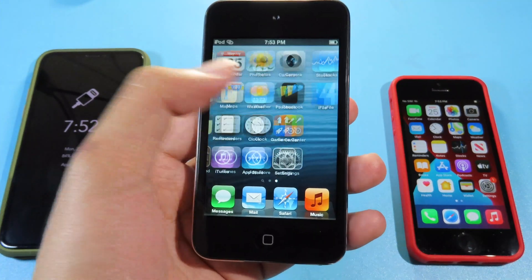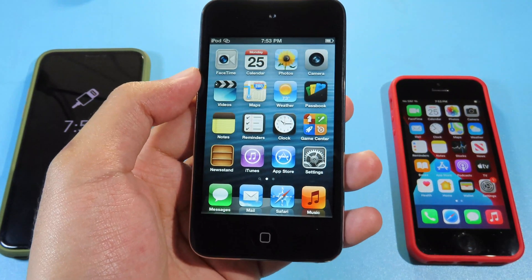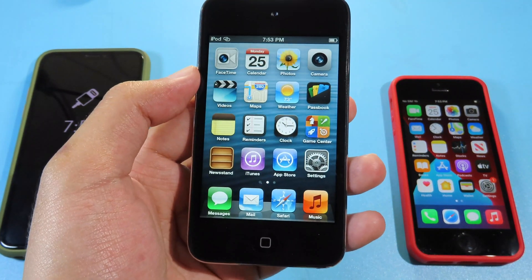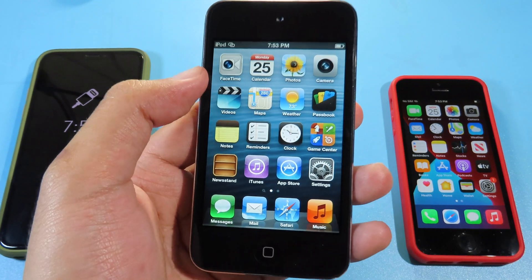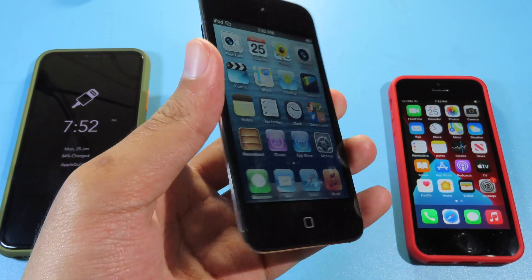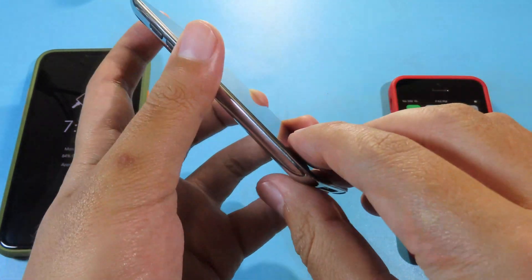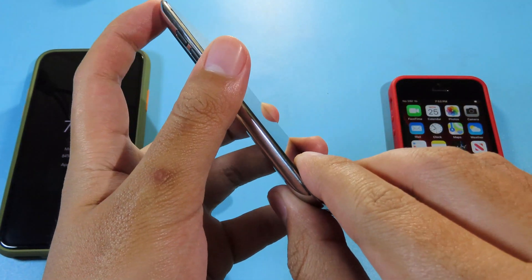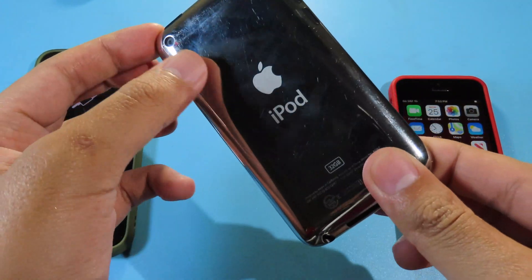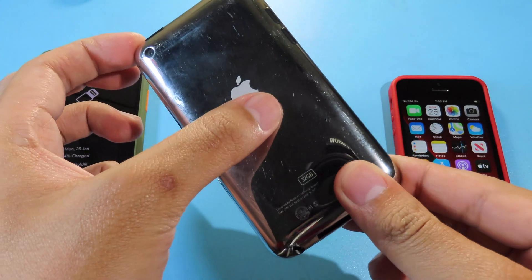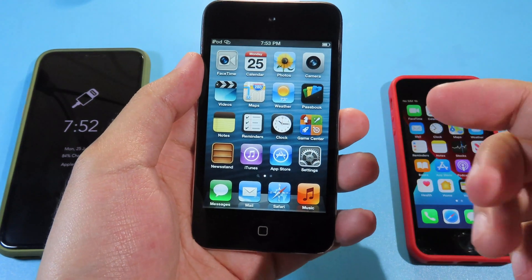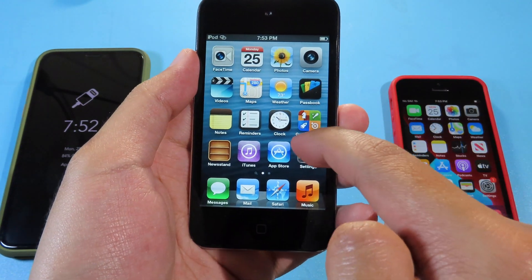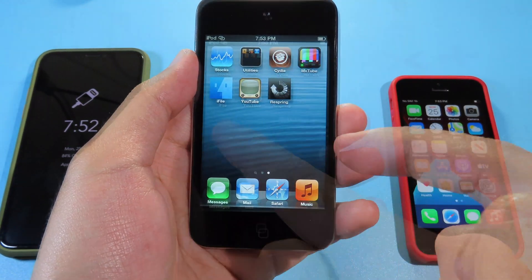Hello, welcome back. Today I would like to tell you how you can use YouTube in 2021 on your older iPod touch. I have just recently bought the iPod touch 4th generation and I noticed that YouTube doesn't work in 2020.